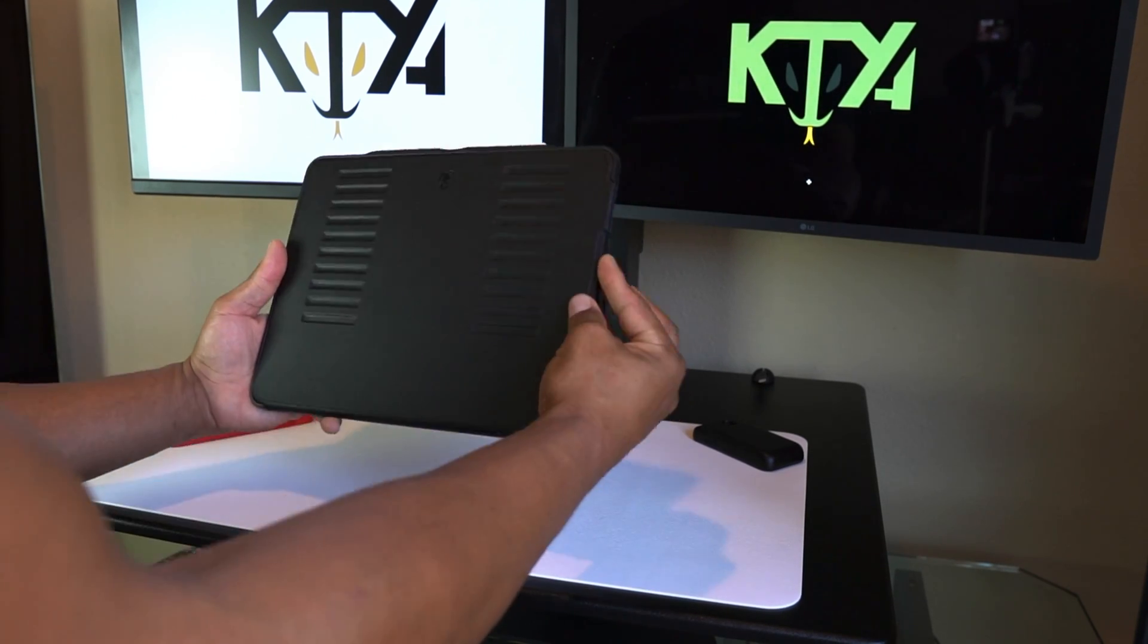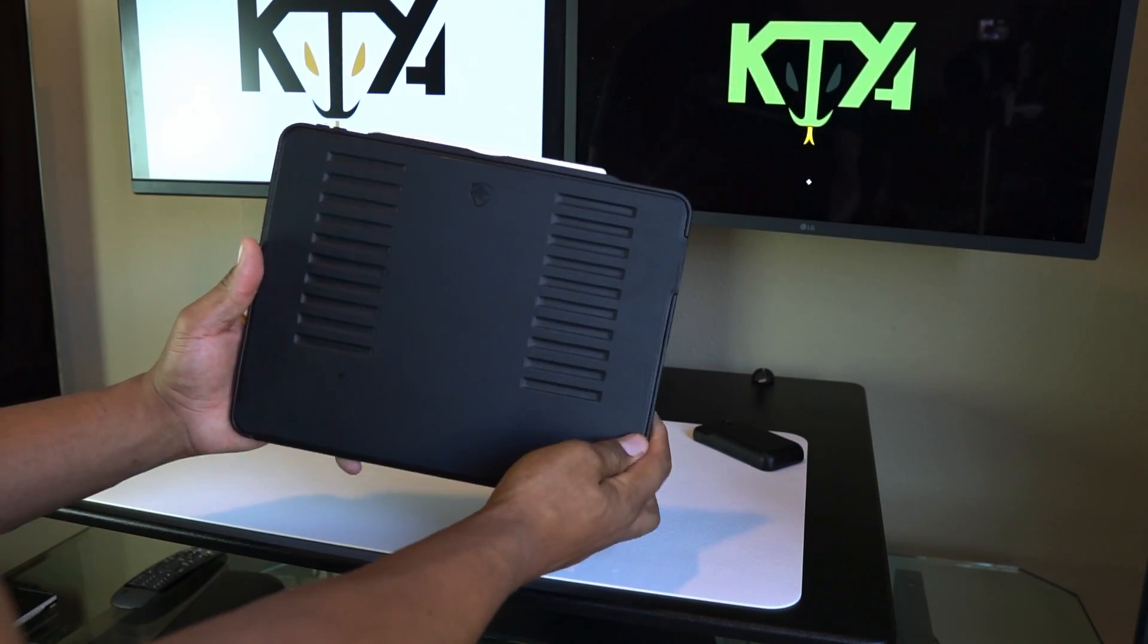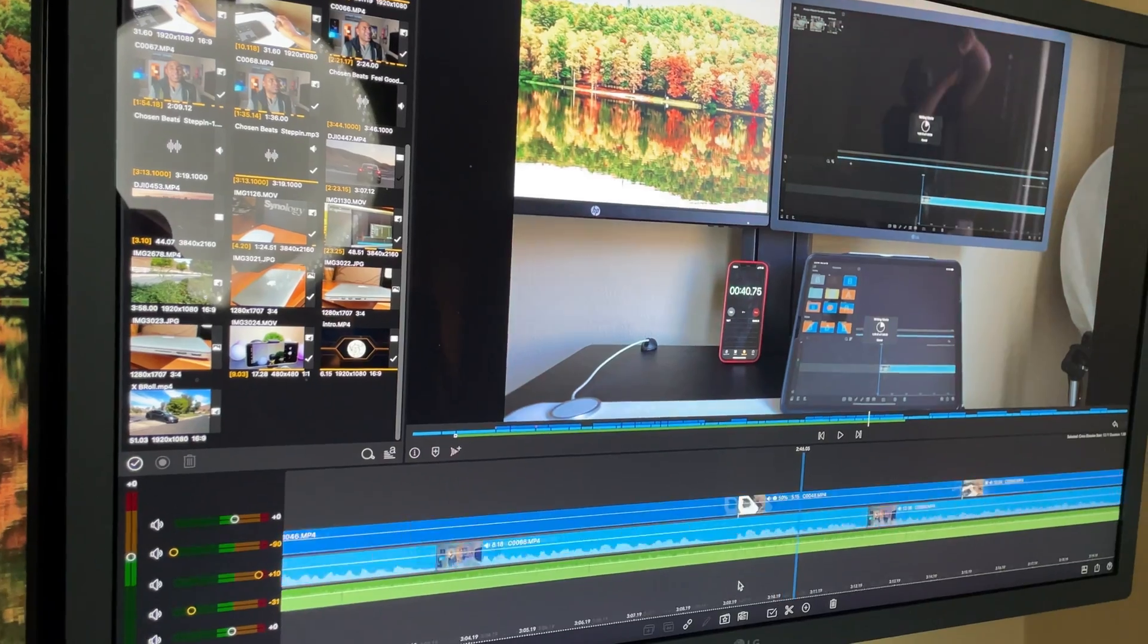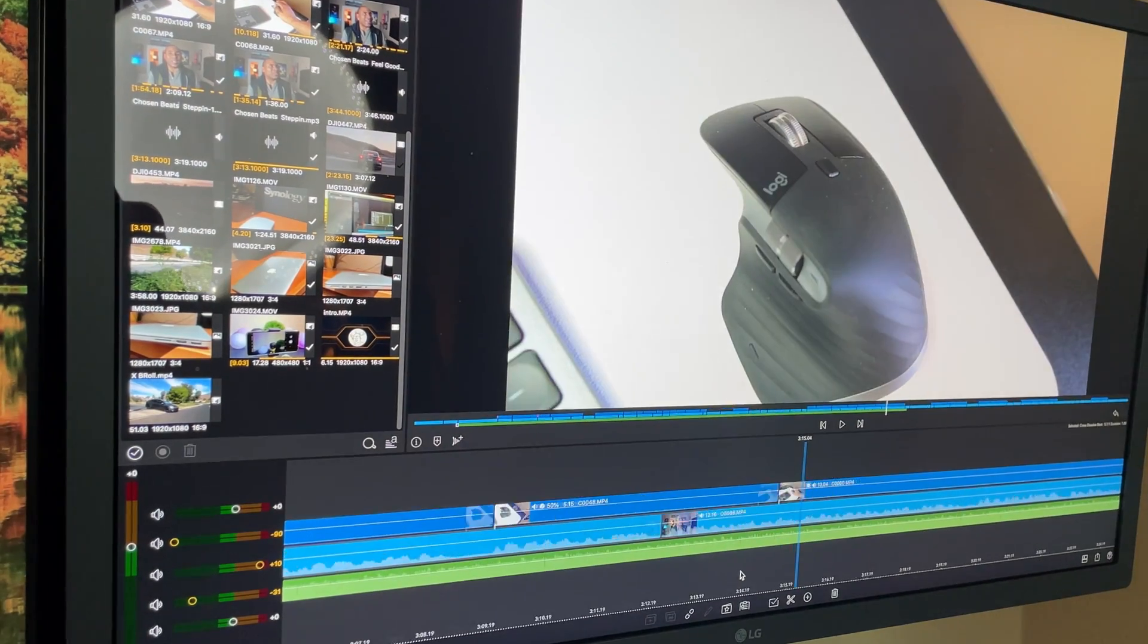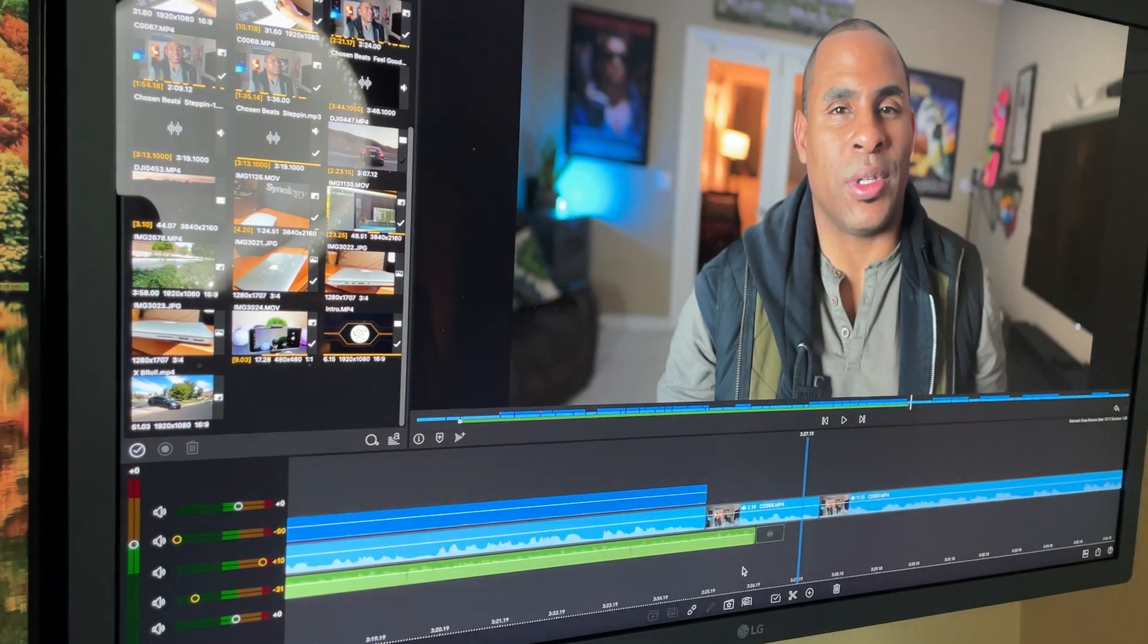But if you don't have an iPad or you have an older one or if you were like me and were in the market for a new computer then you might want to look at getting the Mac Mini M1. LumaFusion works nicely with it.